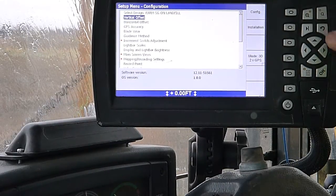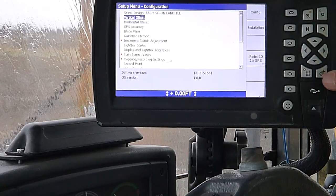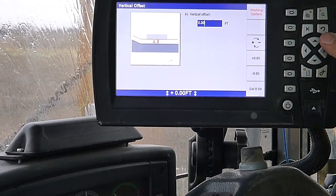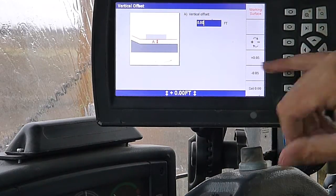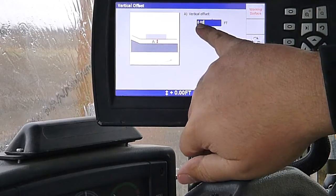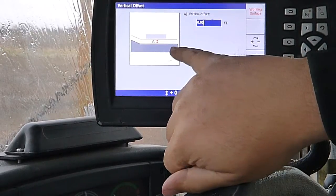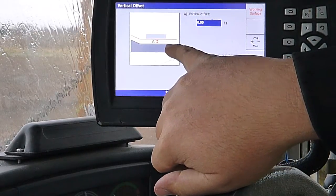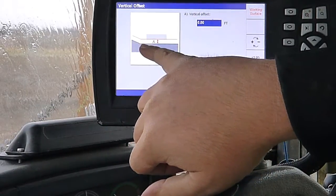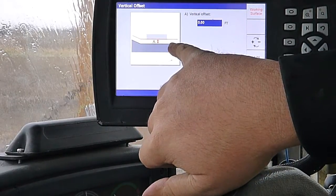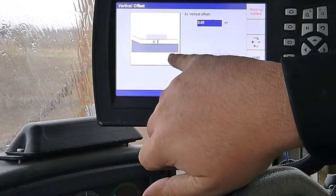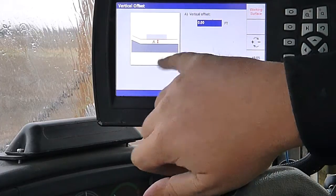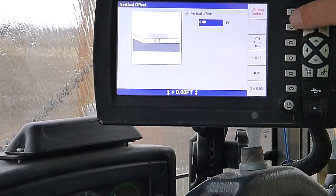We've got vertical offset there. If we select that, we can offset our distance off of grade. This will be great here. We can offset it up or down, whatever we're working on.